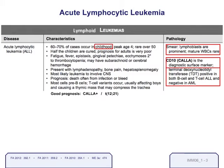Another important cell surface marker is CALLA — Common Acute Lymphoblastic Leukemia Antigen. CALLA is not positive in all ALLs, but when it is positive, it portends a better prognosis. ALL is actually quite responsive to chemotherapy, and most children who come down with it — and it is mostly a disease of childhood — do quite well if it's recognized promptly and chemotherapy is started.